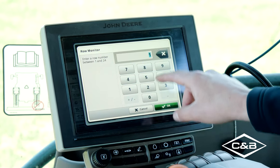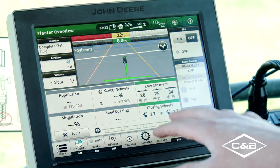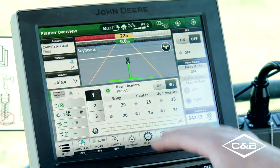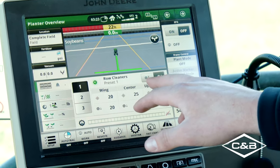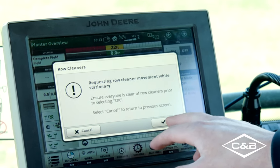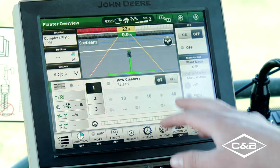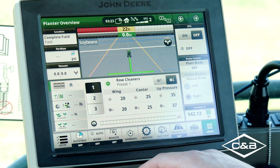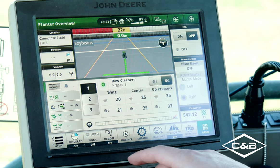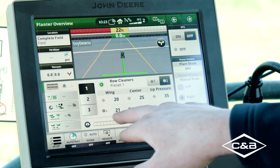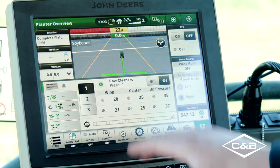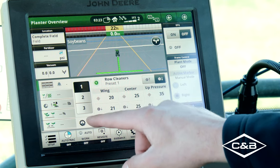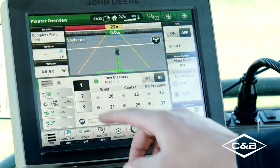Going back to our main modules, we've got row cleaners — there are three presets on these. We can lift them up out of the ground or put them down if you don't want to use row cleaners. You have three different set pressures on our pneumatic easy adjust row cleaners, and we do have the ability to break those up into wings and center pressures, or have them together as just one set pressure.